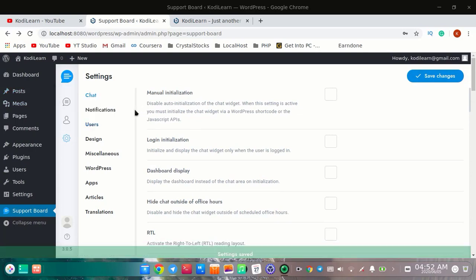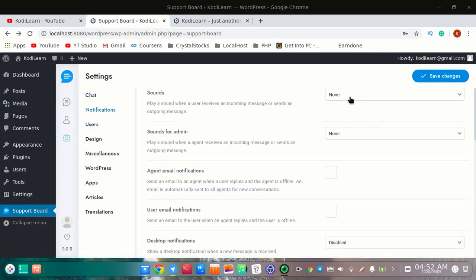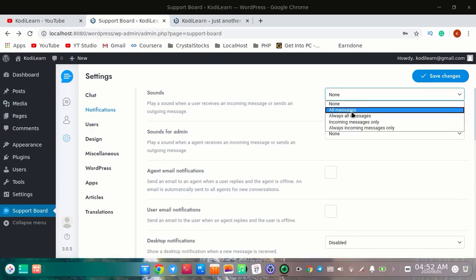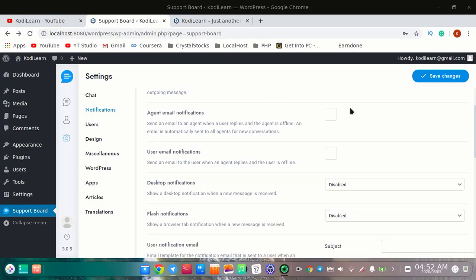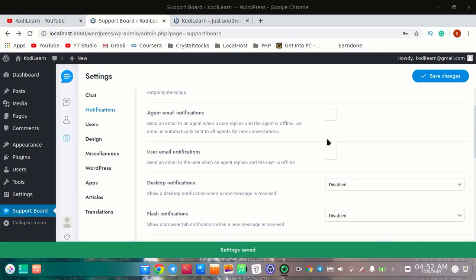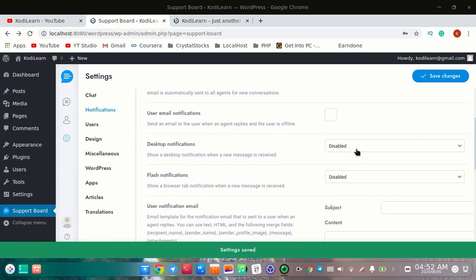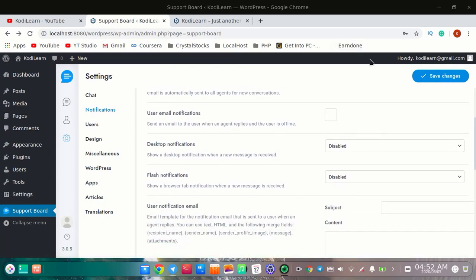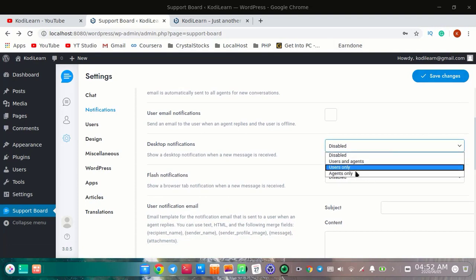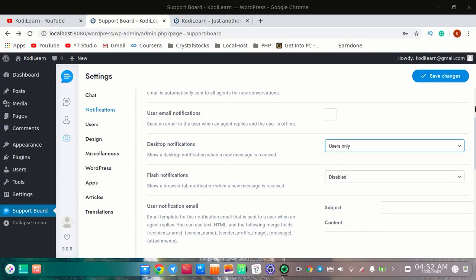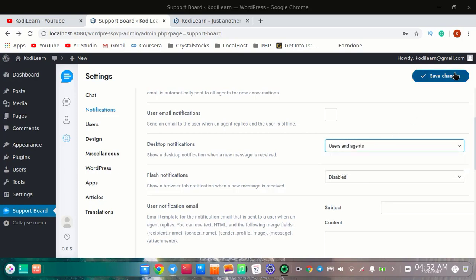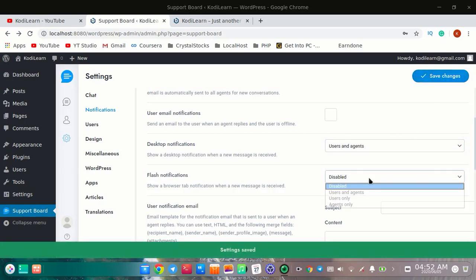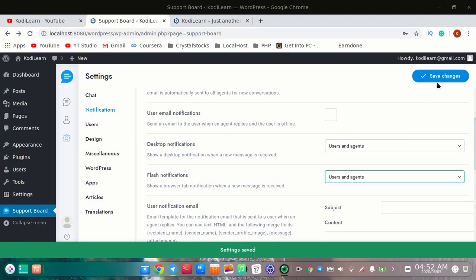There are lots of options. I'm going to go to notifications. You can have sounds on all messages — sounds for the admin as well. You can also have email notifications if you want, though I do not recommend that as it can frustrate users. You can have desktop notifications, and when you save it you can also have flash notifications.